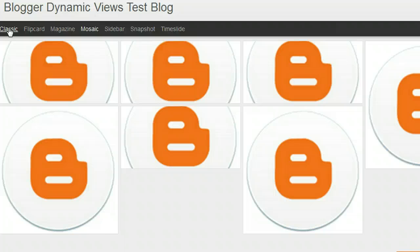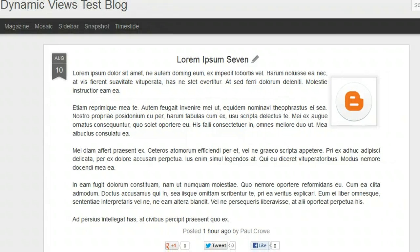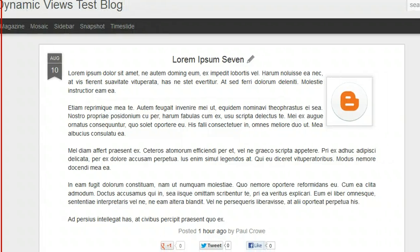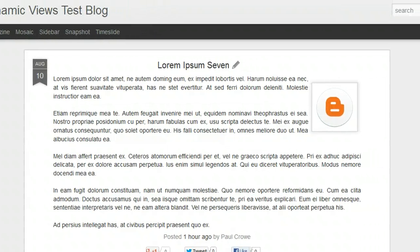A lot of people have been looking at using these templates, but you are limited in that you can't edit the HTML for the template. That does stop you from totally customizing it, but you can still use AdSense with Dynamic Views, and that's what this video is all about.